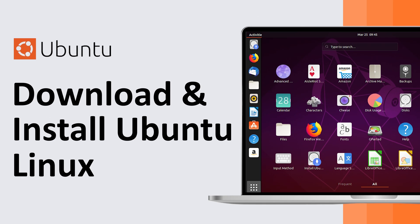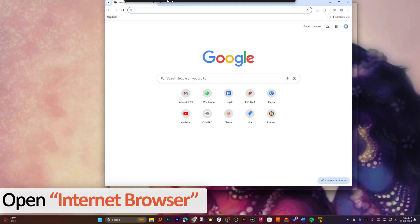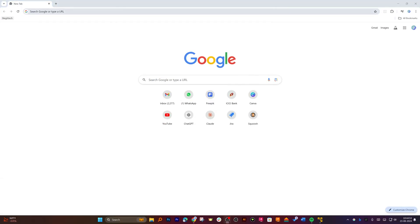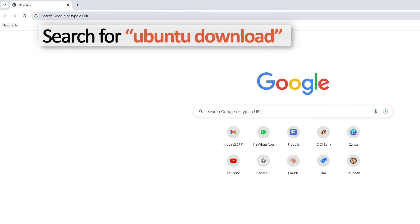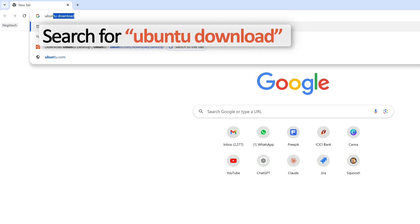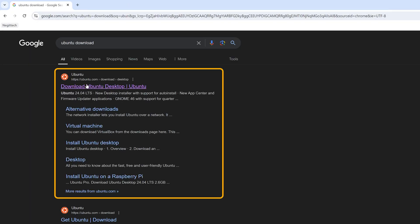Hey everyone, welcome to Technoholic. In this video we will see how we can download and install the latest Ubuntu Linux in a VMware Workstation. Without further ado, let's get started. First of all, let me open the browser, and after opening the browser I'm going to search for 'Ubuntu download' and hit enter.